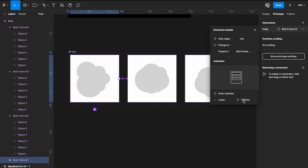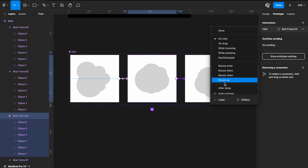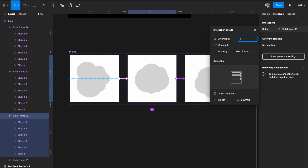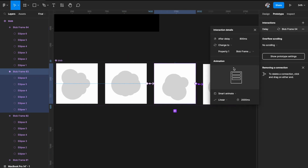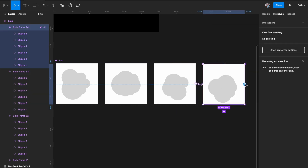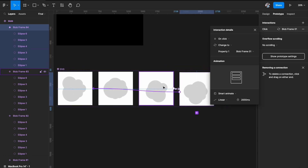Use exactly the same interaction values for all other links: after delay one millisecond, Smart Animate, Linear, 2000 milliseconds. Do this for two to three, three to four, and then link the last back to the first so we have a looping animation. Four to first — after delay, one millisecond, Linear, 2000 milliseconds. Now our linking is done.